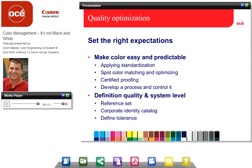To optimize quality, there are some things we need to consider. We need to make color easy and predictable — the way we do that is to apply a standardization, whether it's spot color matching and optimizing or using a certified proof. We need to develop a process and control that process. If we have a reference set we're trying to target — matching a corporate identity, a specific color, or a proof — we need to define how far out of tolerance we can be and still hit that target. Industry standard says 5 Delta E variance and we're still in target. Make sure that's okay with your customer, because that's a pretty large variance — it's easily seen with the eye. But in reality, this is the industry specification for quality tolerance in the offset graphic arts industry.